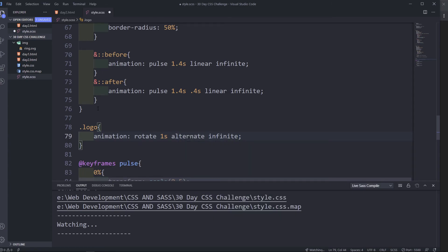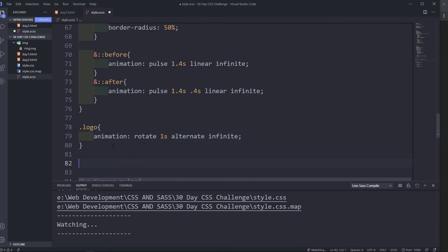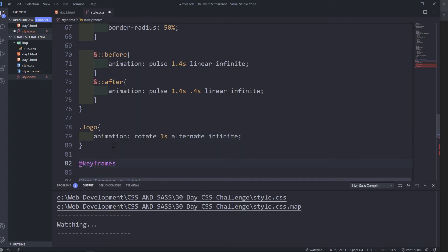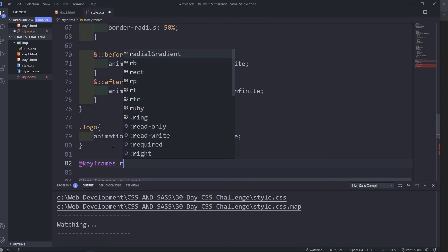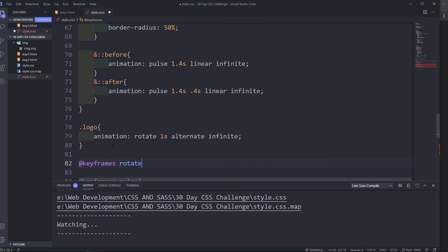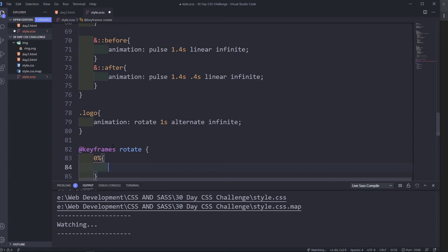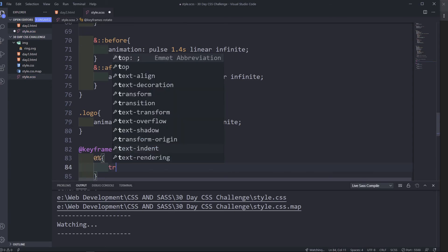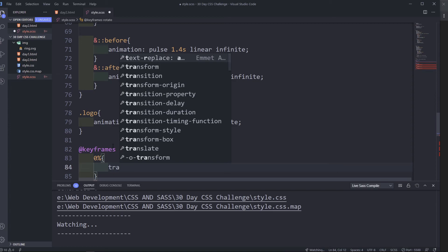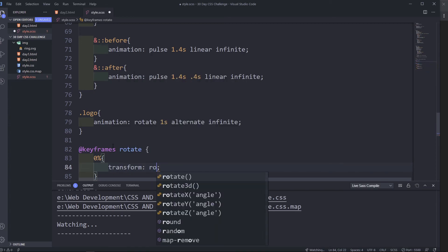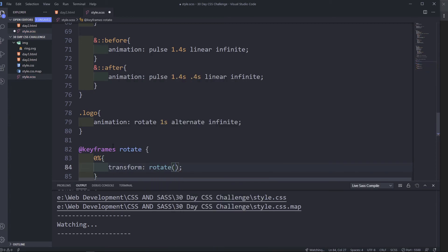So for this animation, down here let's create a keyframes rotate. All right, so zero percent, we're going to have transform rotate minus 10 degrees.